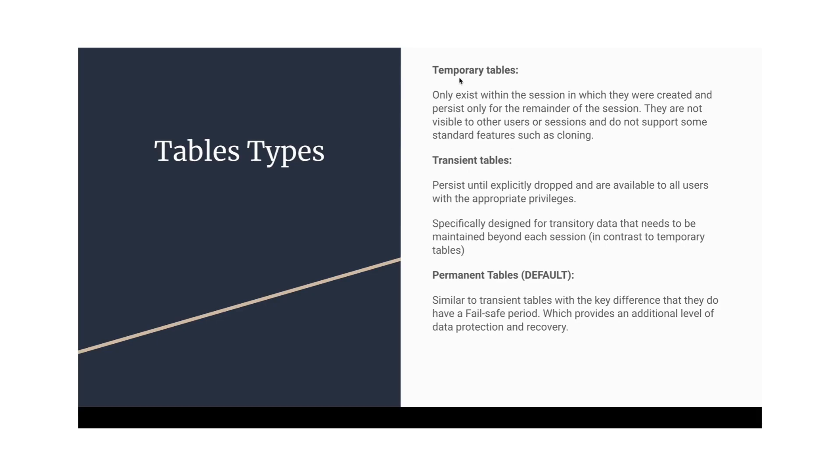Temporary and transient tables. Temporary tables are just the same as other databases support. They're created for that particular session. Once that session is disconnected, that temporary table will no longer exist. Temporary tables can only be used by the user who has created those in that session. Transient tables are a kind of temporary table, but they will be available or stored for a longer time.